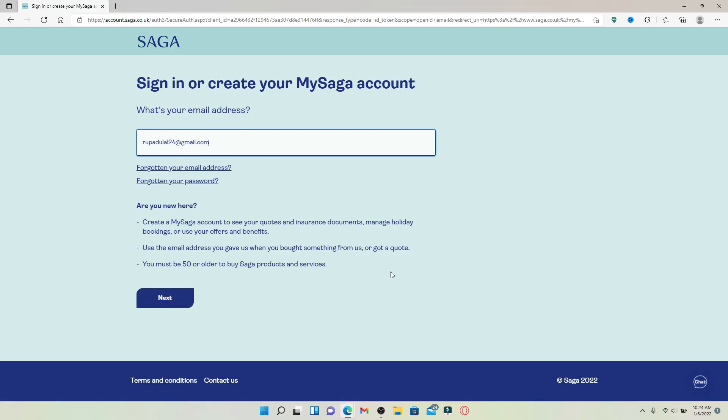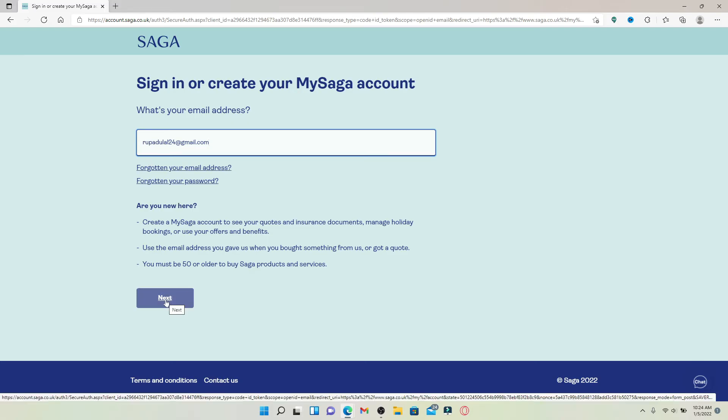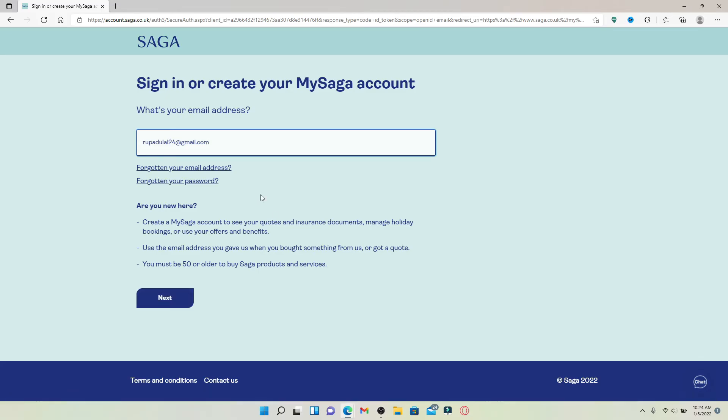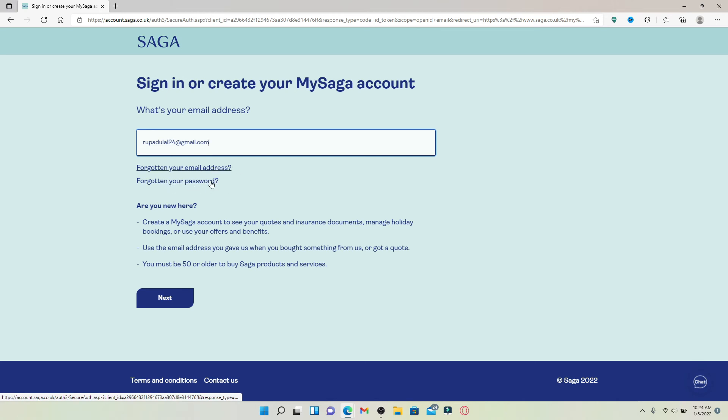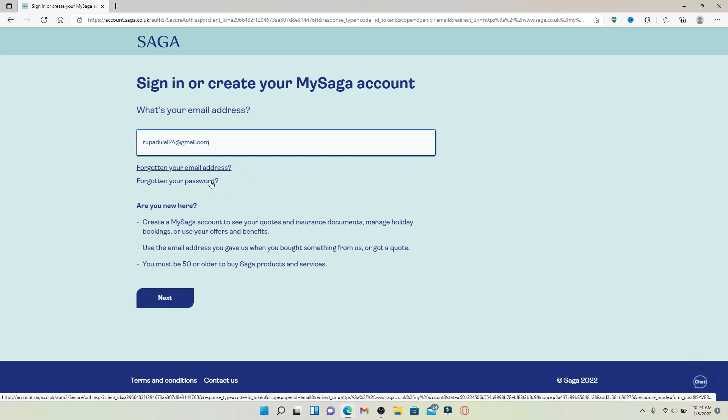For an existing customer, once you type in your email address and click the next button, you'll get to enter your password on the next page. In case you don't remember your email address or your password, you can click on forgotten your email address link or forgotten your password link respectively. After entering your credentials, click the next button.